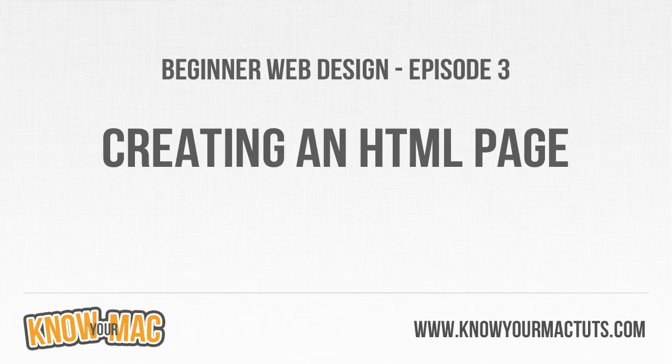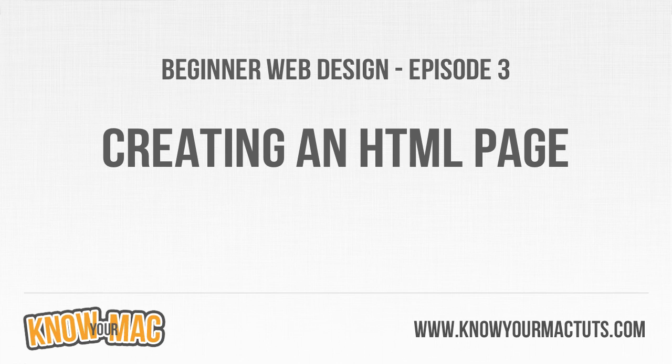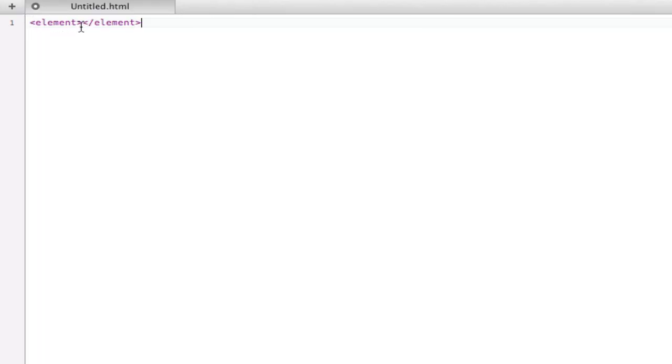Welcome to Episode 3 of Beginner Web Design. In the last tutorial we learned that HTML is comprised of multiple elements that have both an opening tag and a closing tag. Inside of those two tags you can stick text or other elements.